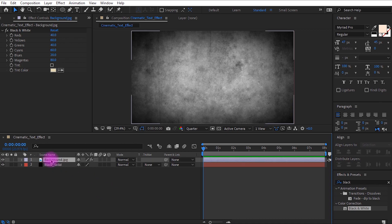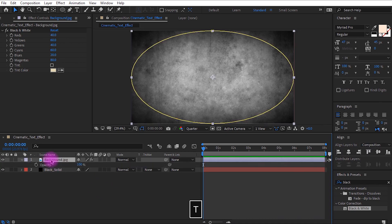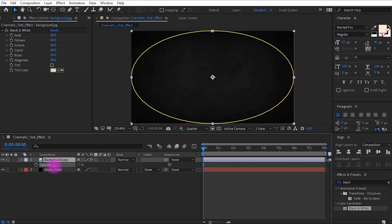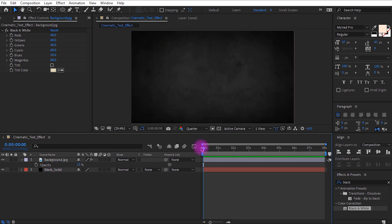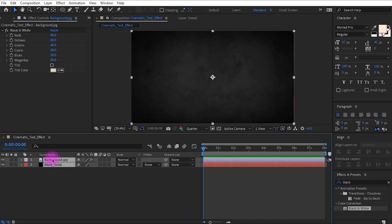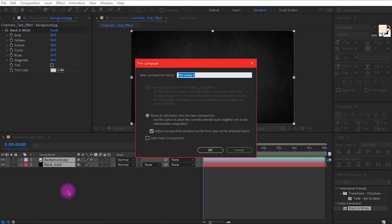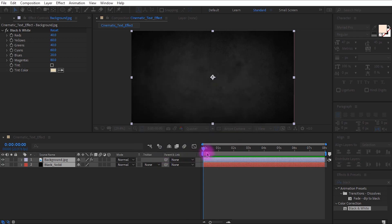Select the background layer, press T, and reduce the opacity to around 20%. This looks a lot better and more customized. Select both layers and press U. Right click and select Pre-compose. Rename it as the background layer and click OK.